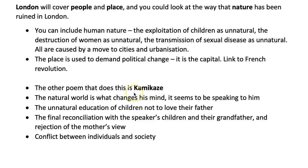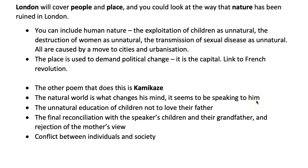Kamikaze is unusual as a modern poem in that it also has an interesting structure you can speak about — I'll put links to my videos so you can explore that more fully. The idea here is that everything is reported second and third hand. The natural world is what changes the pilot's mind: what he sees from his aeroplane — all this description of nature — is what inspires him to live. It seems to be speaking to him directly. But we also have what is unnatural: killing himself is an unnatural act, seen from a different cultural perspective.